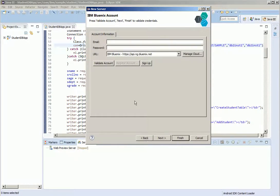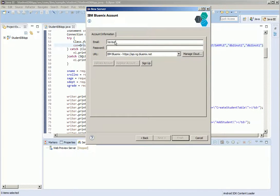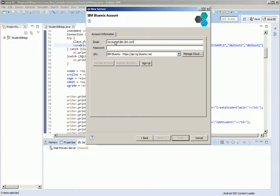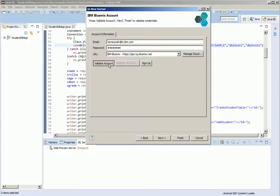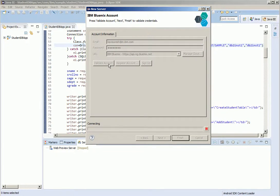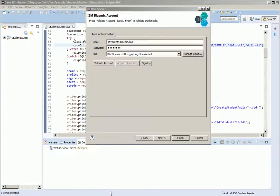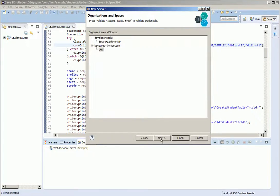Click next. Provide the email ID, the password. Click validate account. The account is validated successfully. Click next.